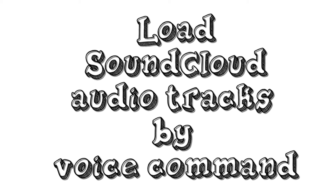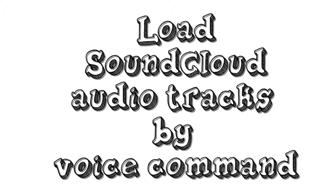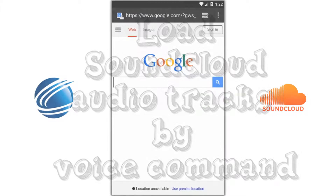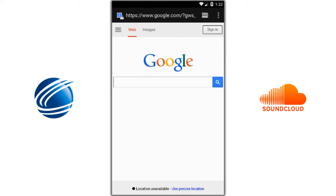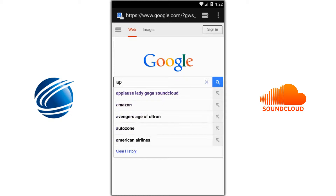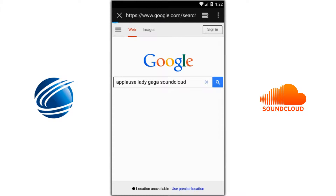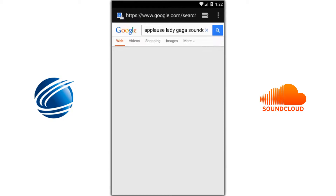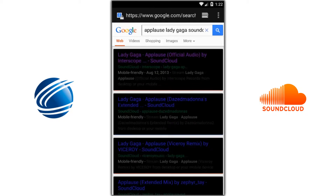SoundCloud audio tracks by voice command. Here's how. First, find your track, then copy the URL.